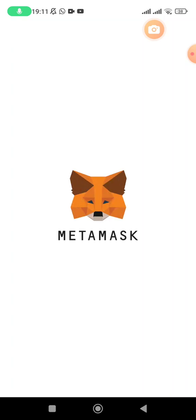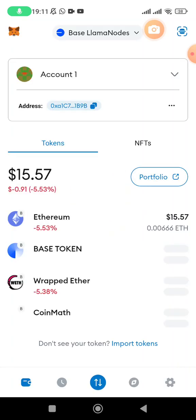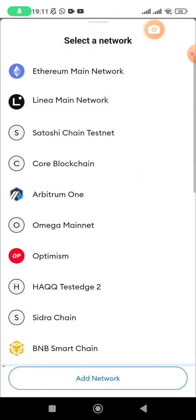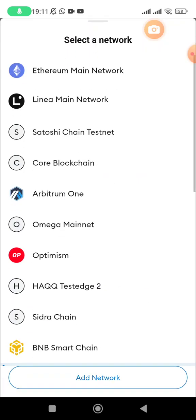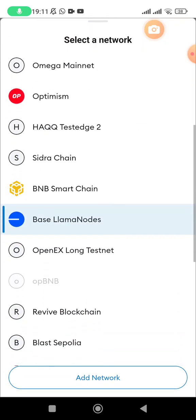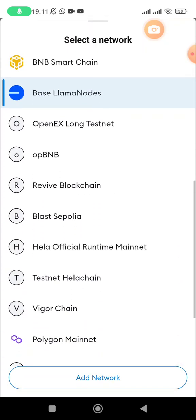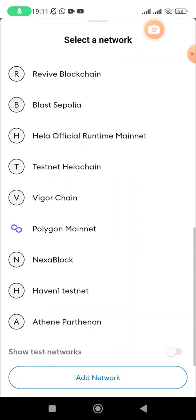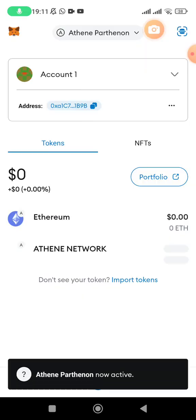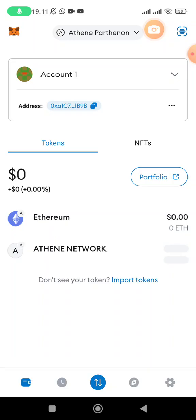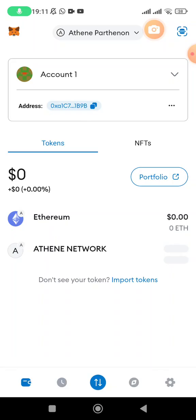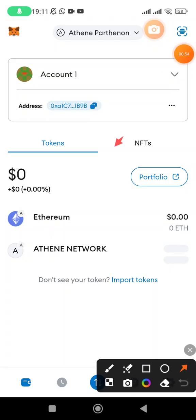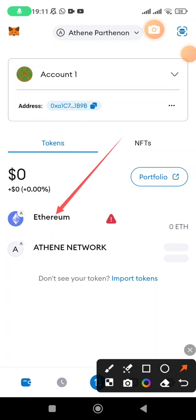Let me change the network to Athene Parthenon on Athene blockchain. So this is Athene Parthenon. Make sure you have already gotten here. Now when you add this, you're going to realize that you have two tokens here: we have Ethereum and we have Athene Network.